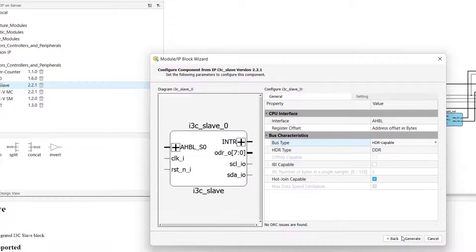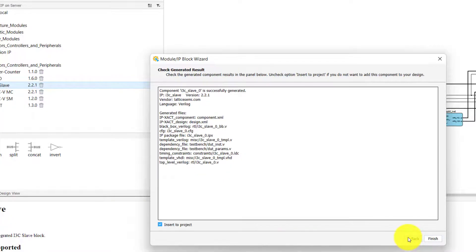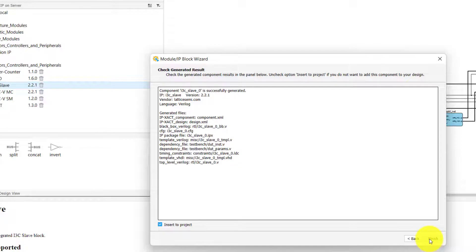Once you are satisfied with your selections in this window, click Generate, and then Finish in order to finish generating your component.